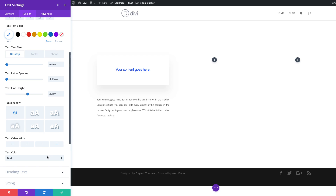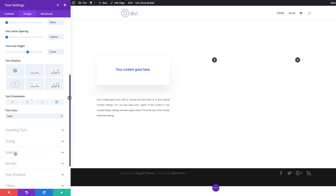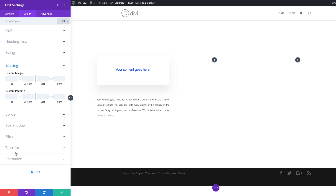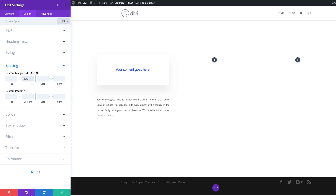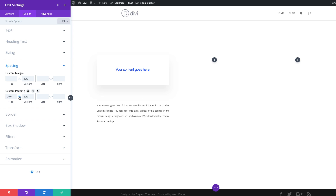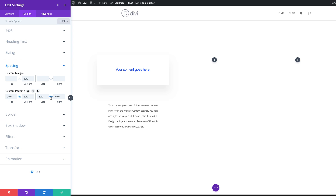Now let's head over to spacing settings. The first thing we're going to do is add a bottom margin of 3 VW. Next we're going to add a top and bottom padding of 2 VW — I'm going to activate the chain so the value is added to both top and bottom. Finally we're going to add 4 VW to the left and right.